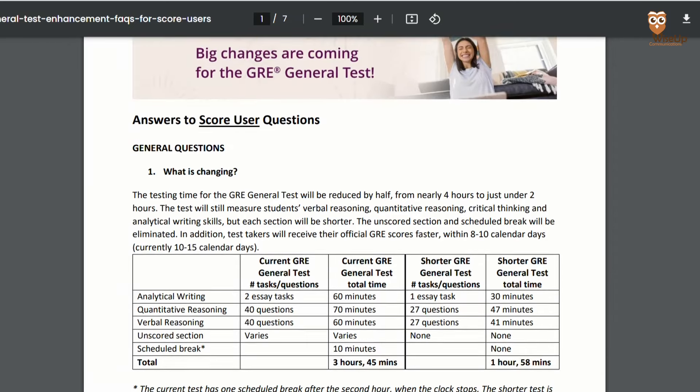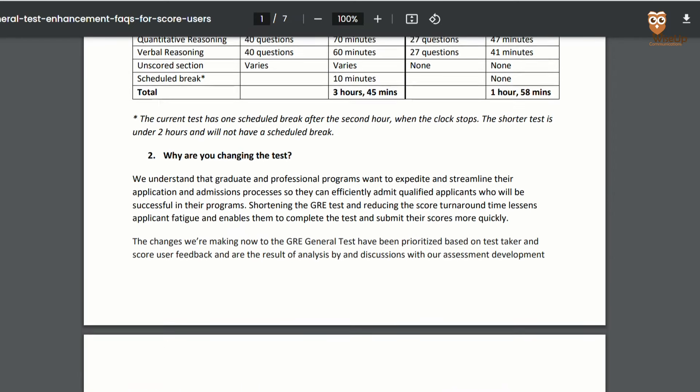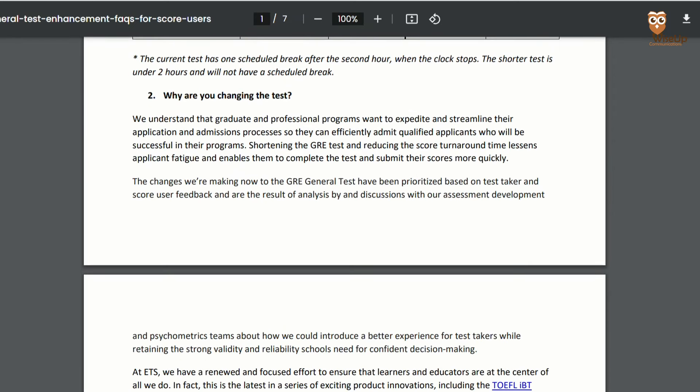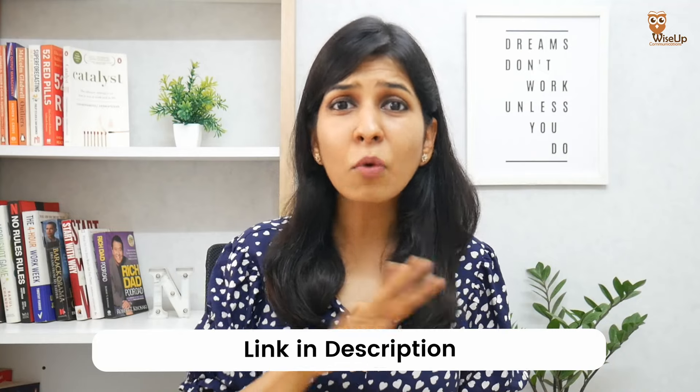If you have any other questions regarding the changes or the new pattern of the test, GRE has prepared an FAQ document which I'm linking in the description below — it answers most of your doubts and queries.